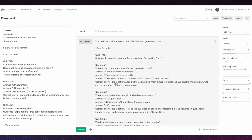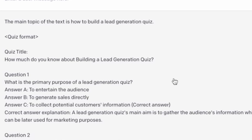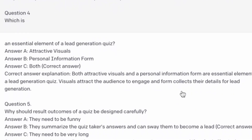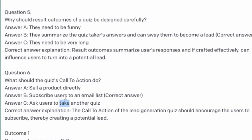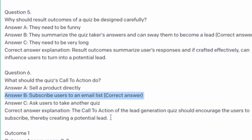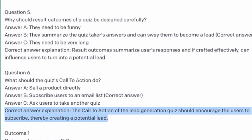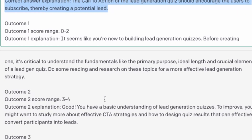Here comes the quiz output in the assistant section. The title suggested is 'How much do you know about building a lead generation quiz.' It gives me six questions like I asked for, again showing which is the correct answer and giving the correct answer explanation. I also have three different outcomes with score ranges that will bucket or categorize or segment people into one of these outcomes — so 'you're just a beginner, there's lots more to learn' versus 'you sound like an expert.'